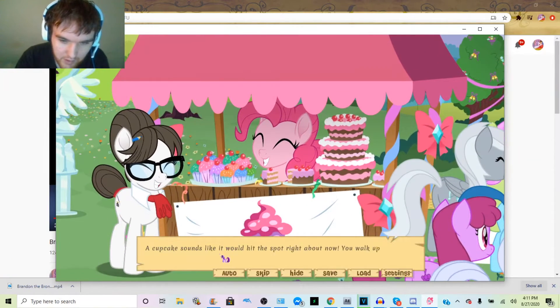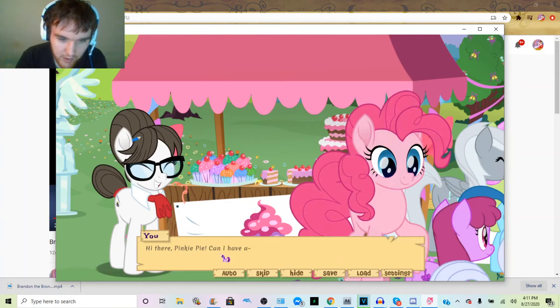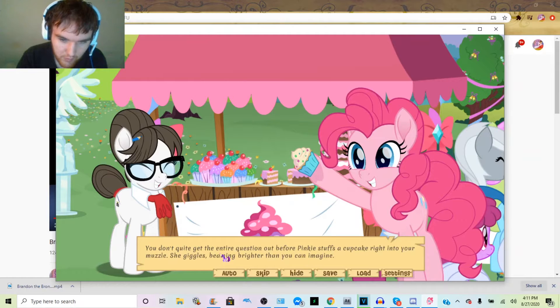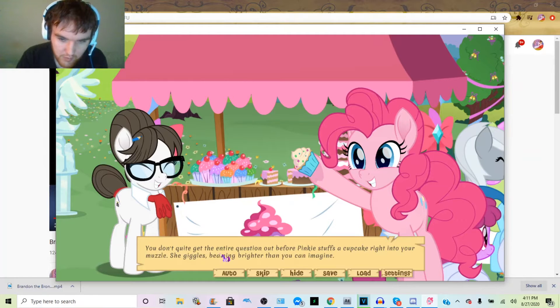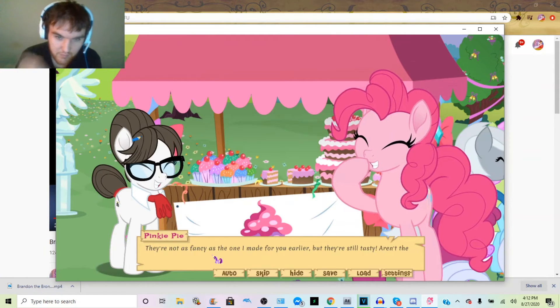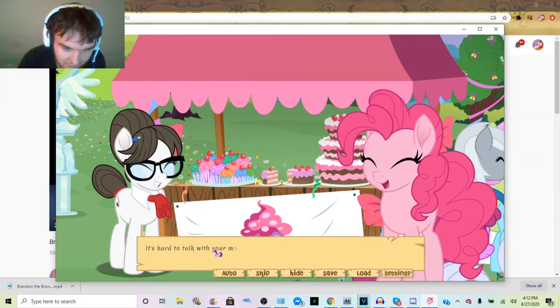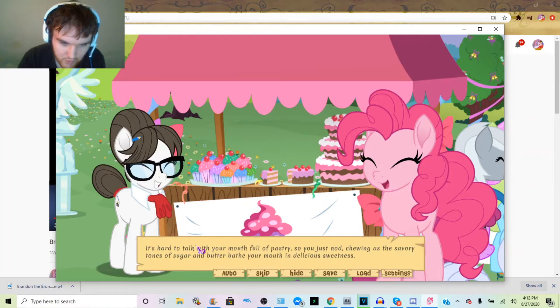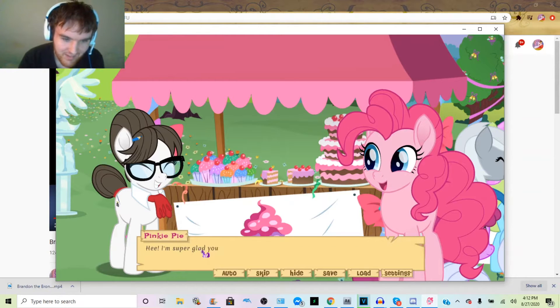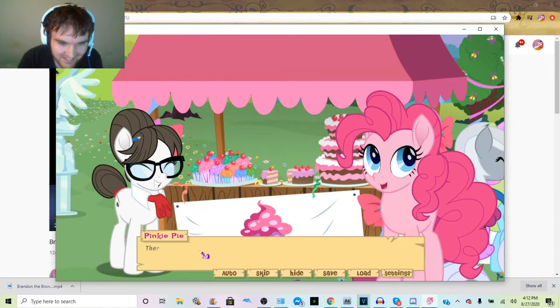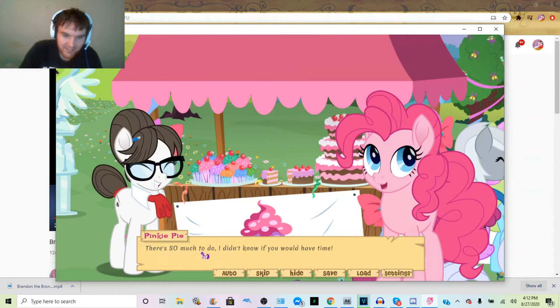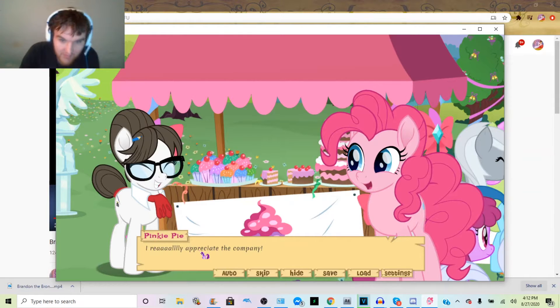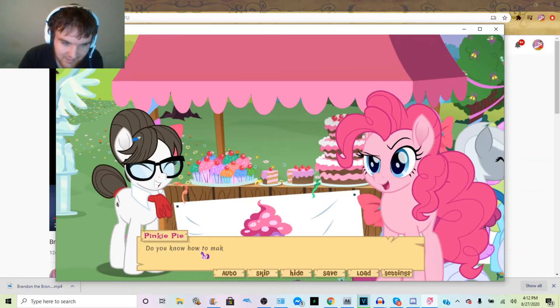A cupcake sounds like it would hit the spot right about now. You walk up and smile, raising your hoof. Hi there, Pinkie Pie. Can I have a—you don't quite get the entire question out before Pinkie stuffs a cupcake under your muzzle. She gives a big grin. They're not as fancy as the ones I made for you earlier, but they're still tasty. It's hard to talk with your mouth full of pastry, so you just nod, chewing as the savory tones of sugar and butter bathe your mouth. Delicious. I'm super glad you came over. There's so much to do, I didn't know if you would have time. I really appreciate the company. Oh, do you know how to make cupcakes?